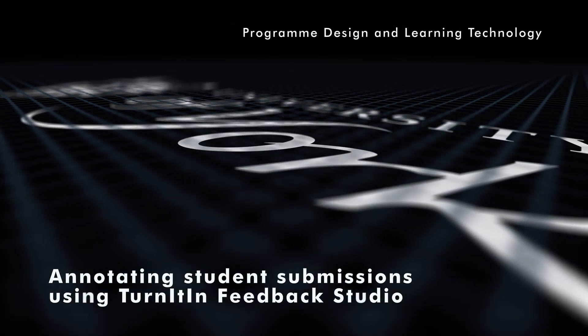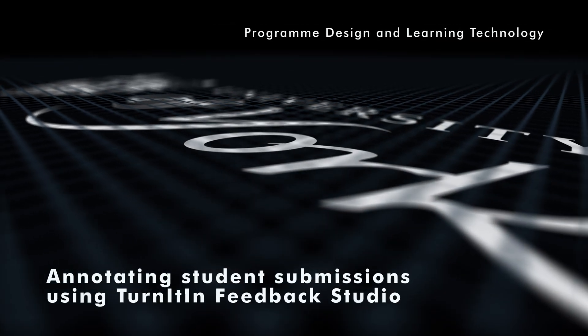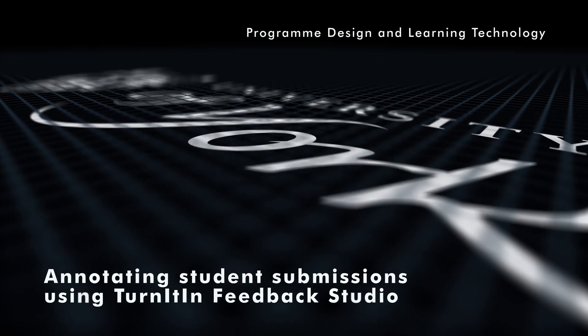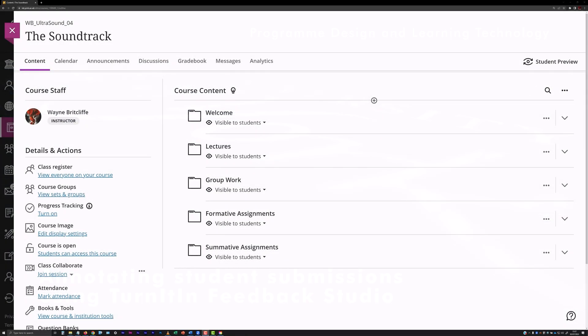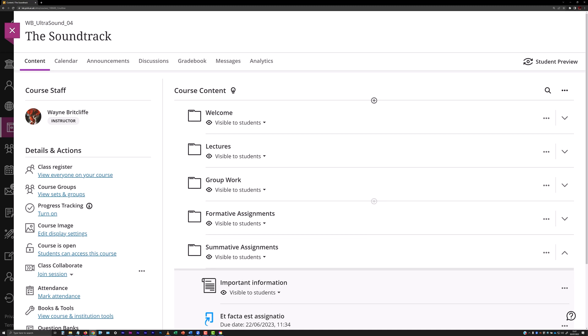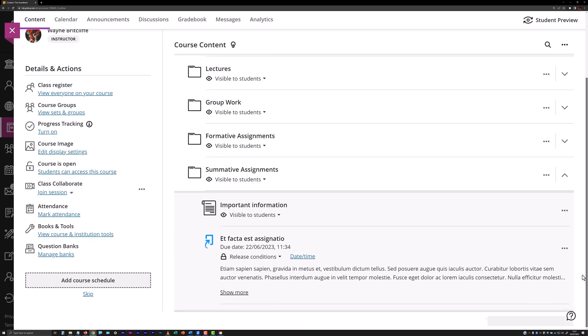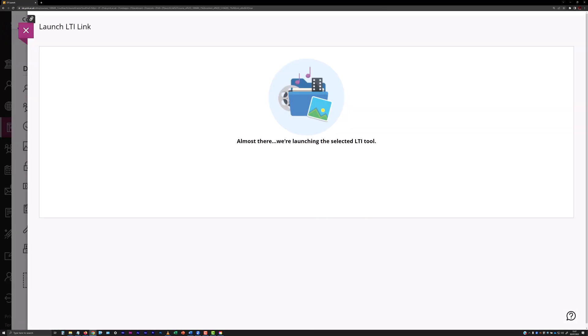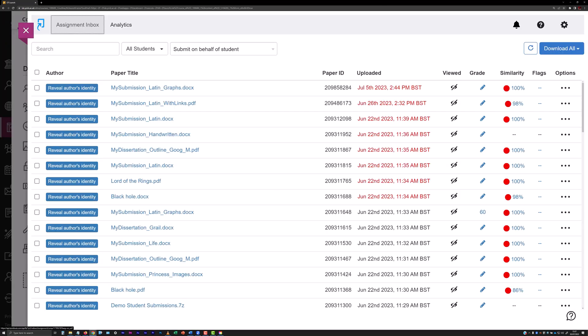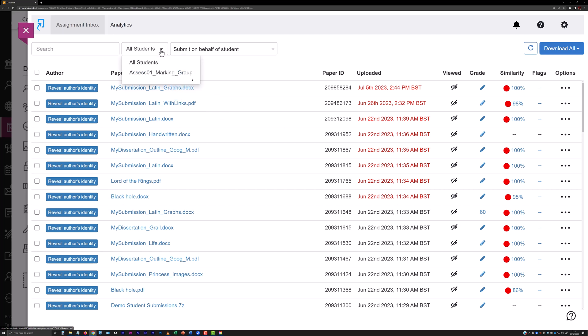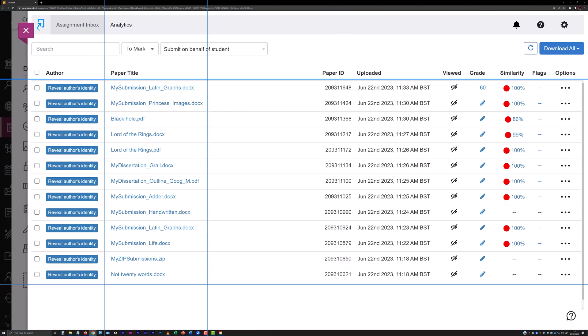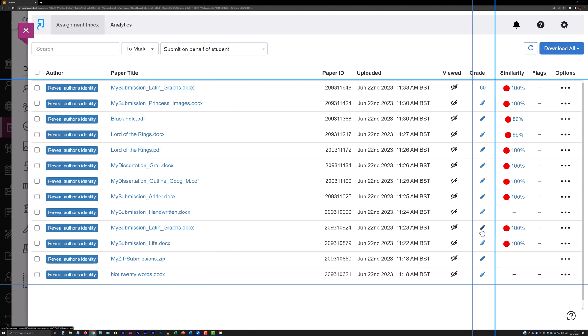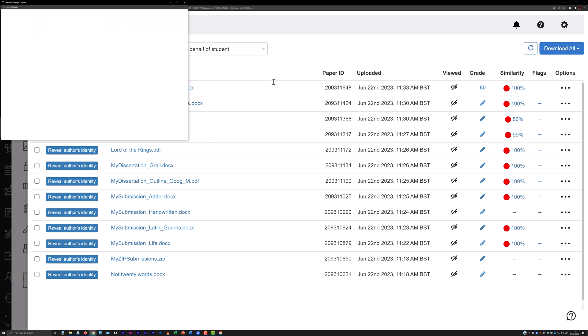Annotating student submissions using Turnitin Feedback Studio. Locate the Turnitin submission point containing the student work you need to mark within the content area of the VLE site the submission point has been inserted into. Click on the submission point to launch its assignment inbox and filter the assignment inbox to display submissions that are ready to be marked.